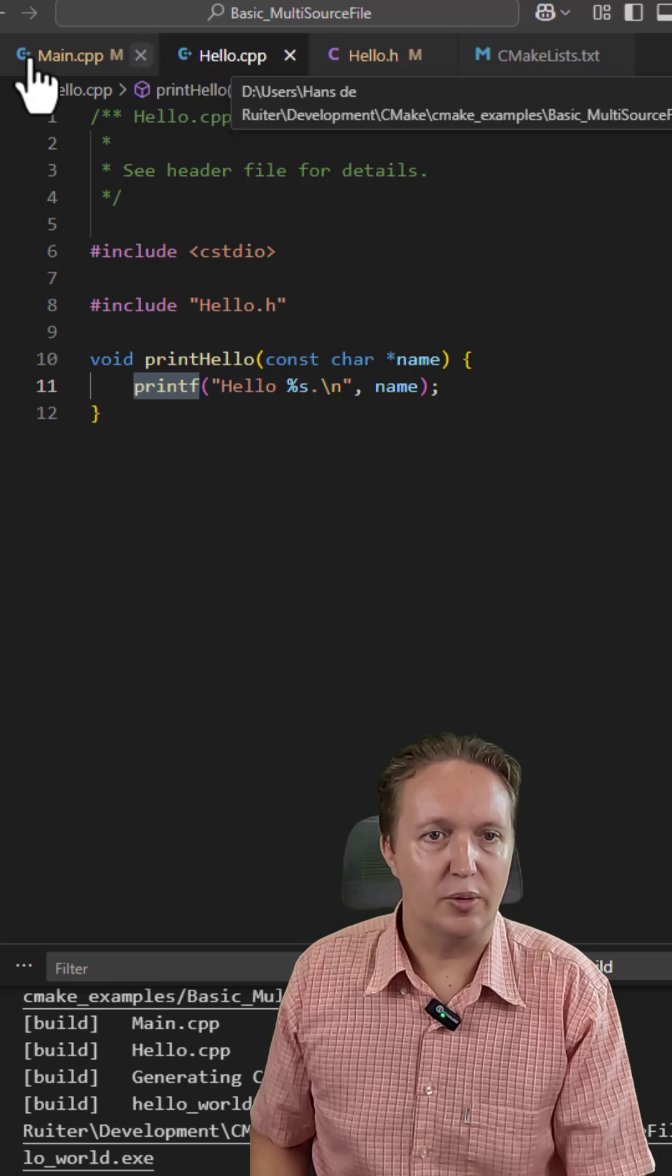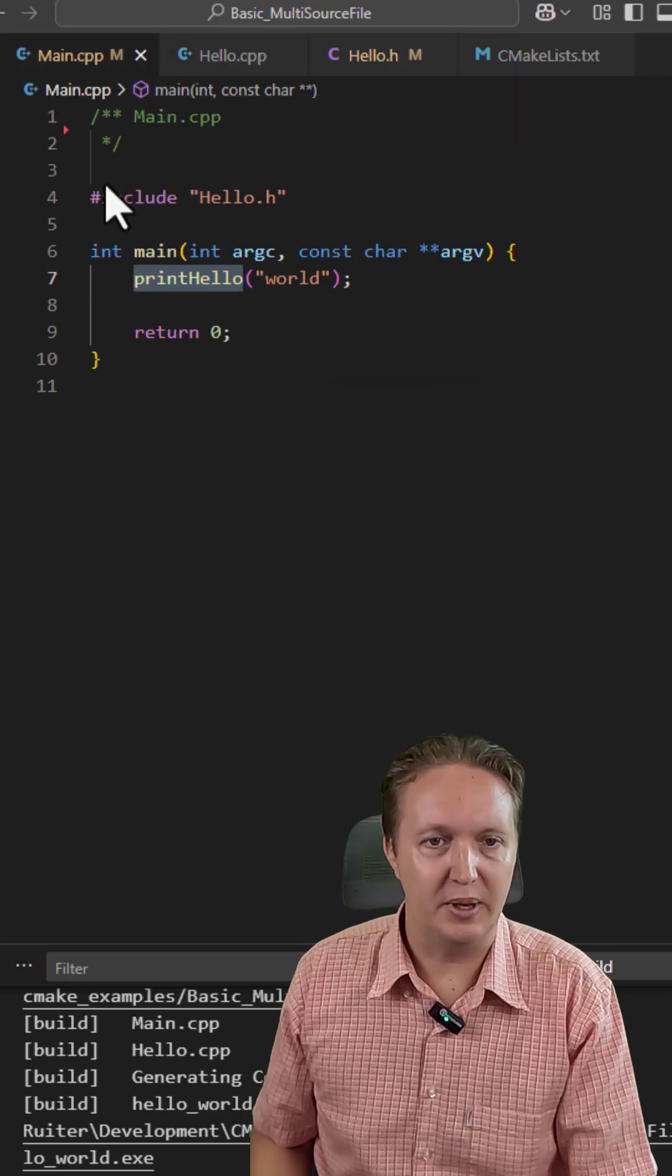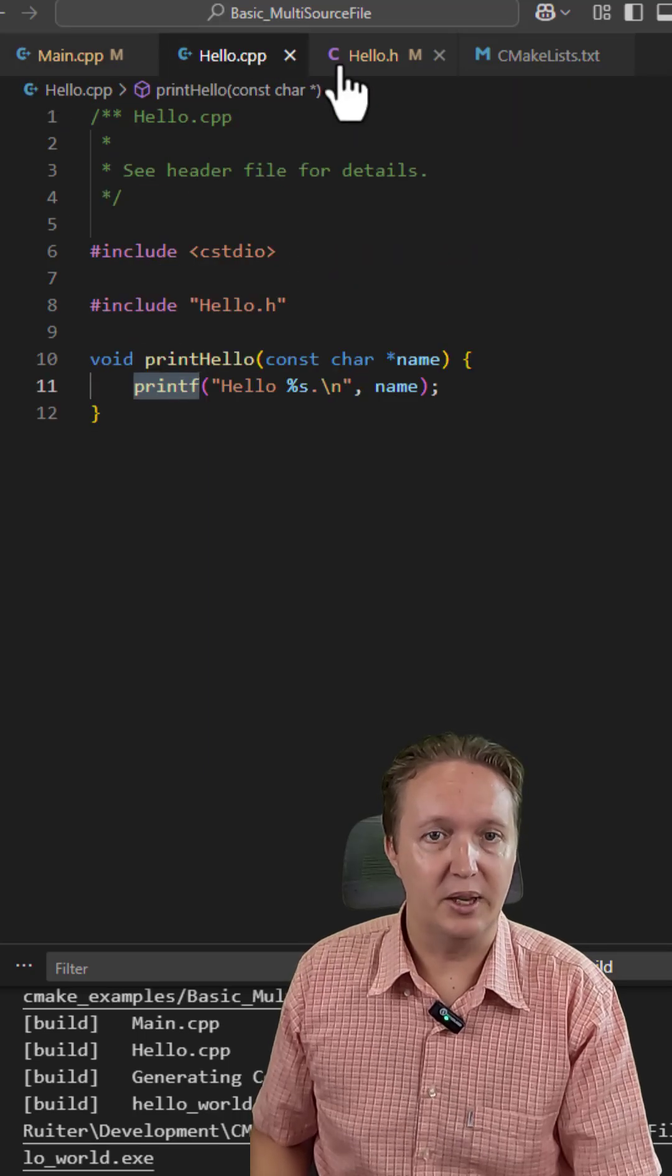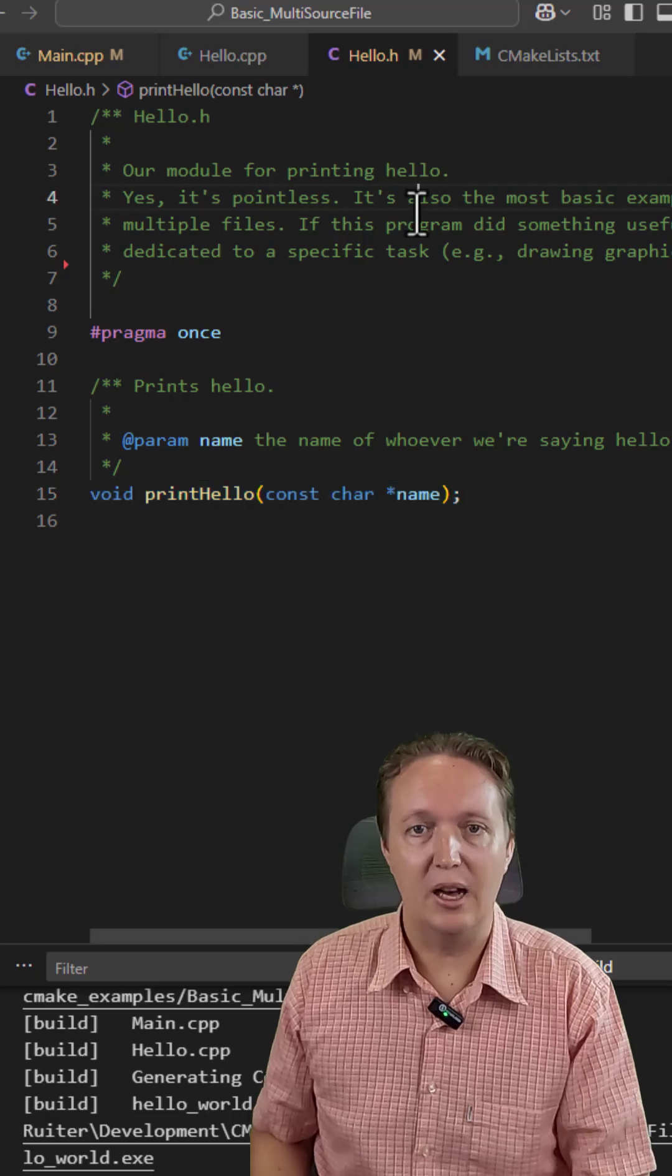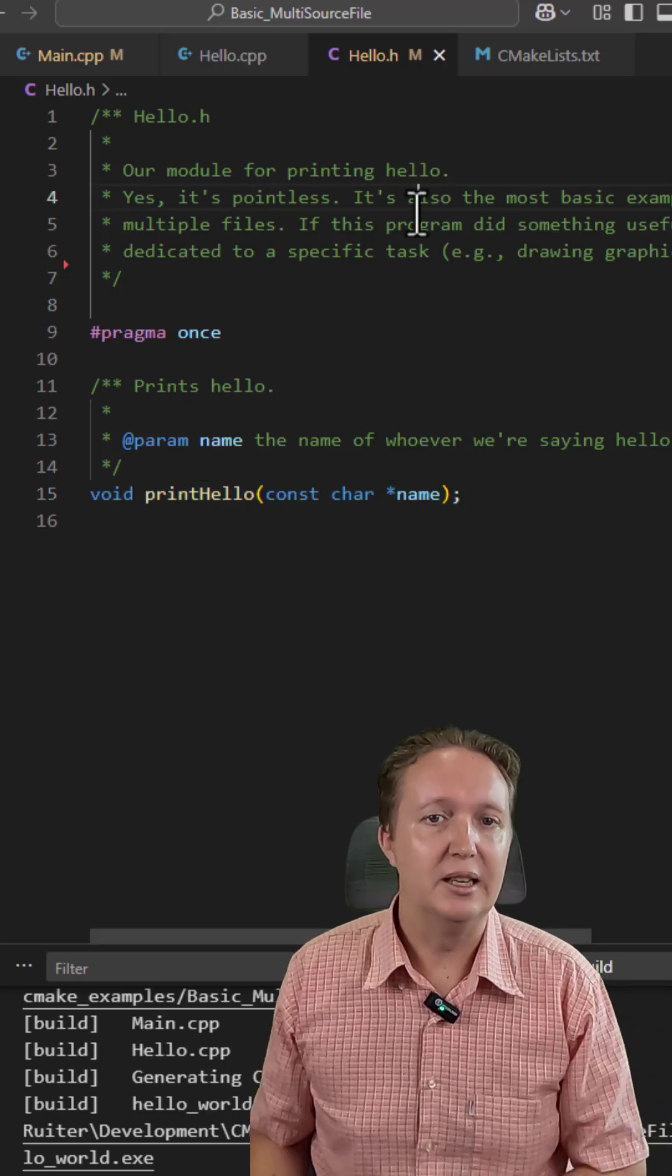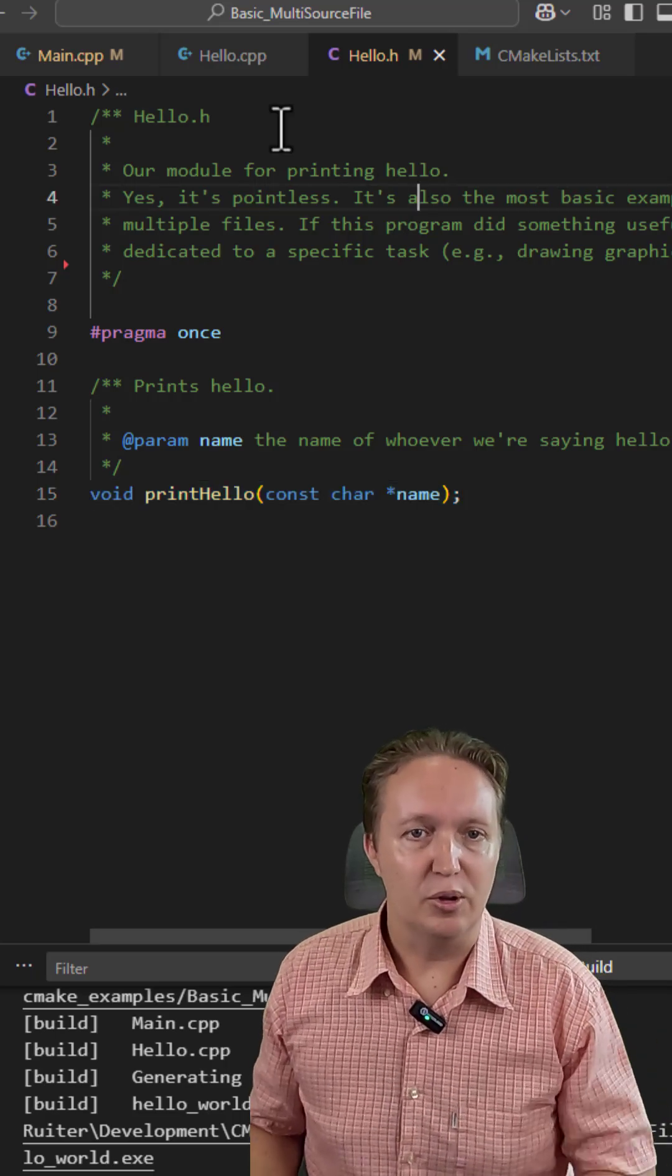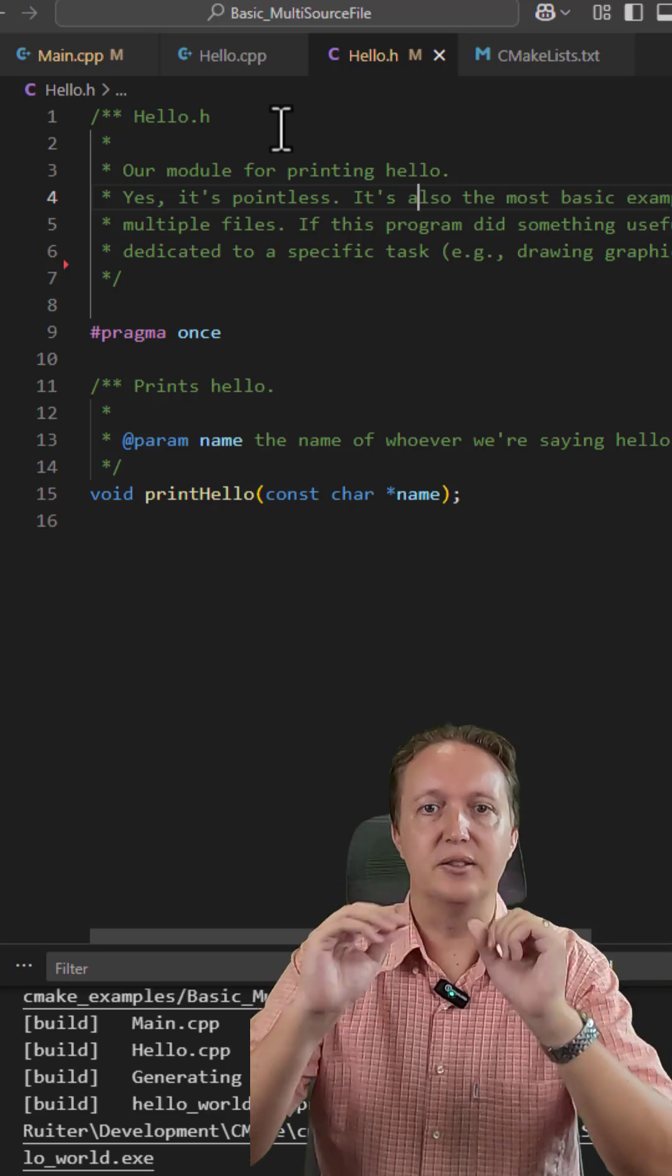So create these three files: main.cpp, hello.cpp, and hello.h. And now we're ready to write a build script that will compile and link these files together.